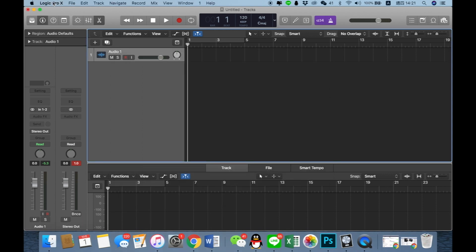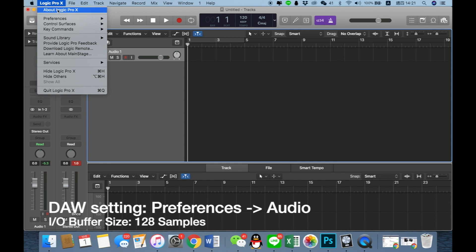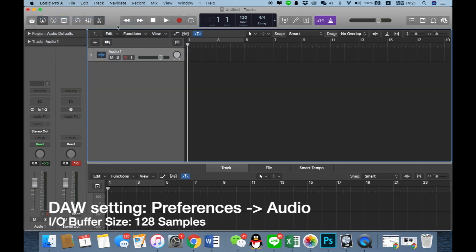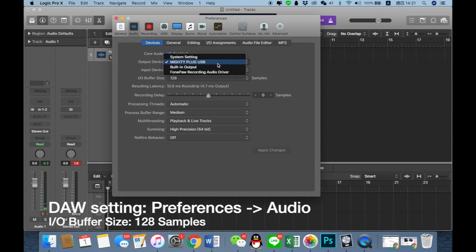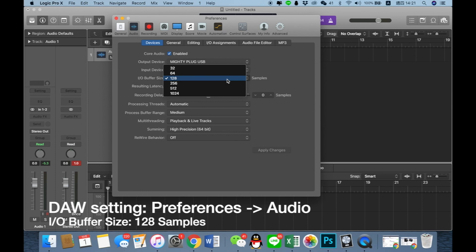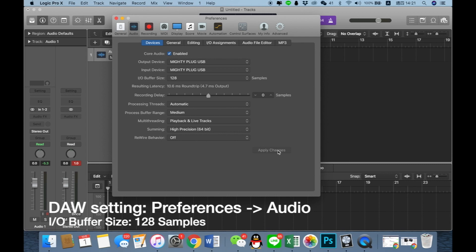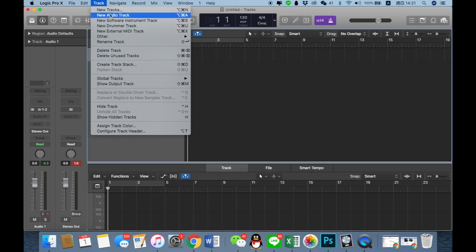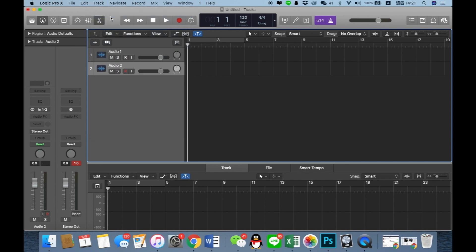I open Logic Pro and first I have to set up the Preferences Audio. I choose the output device and the input device as Mighty Plug. The important thing is I recommend you to set up the IO buffer size as 128, and we apply the changes.